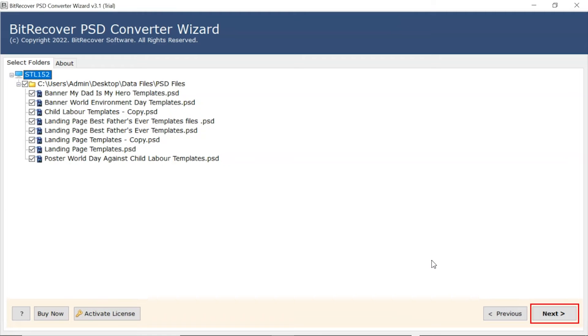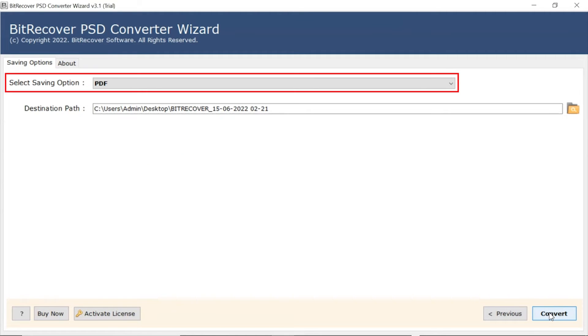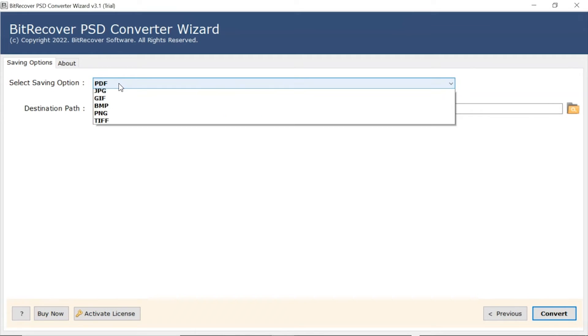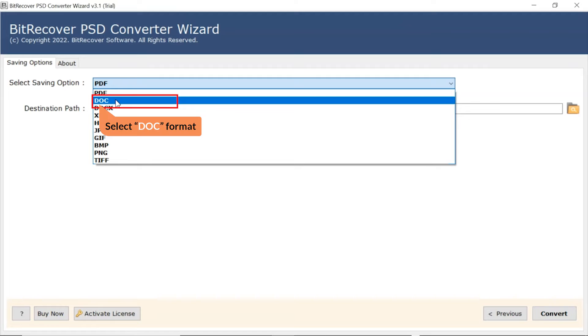Now, click on the Next button. Go to Saving option, browse the list, and choose your required option. We are selecting DOC option.